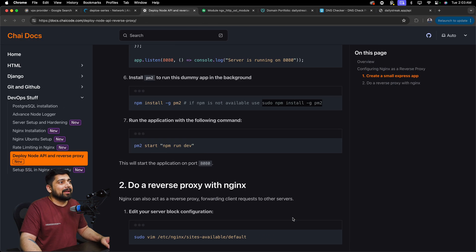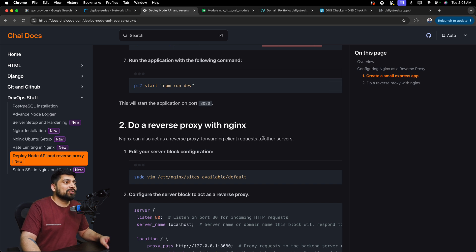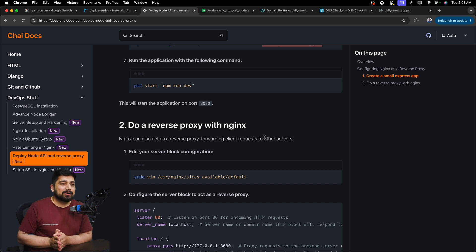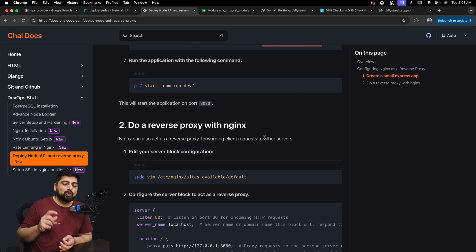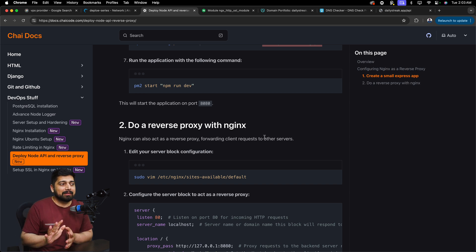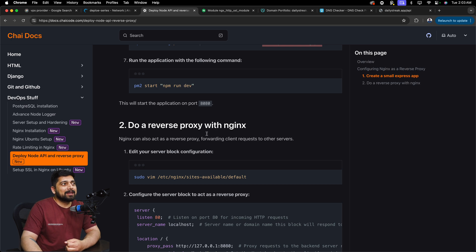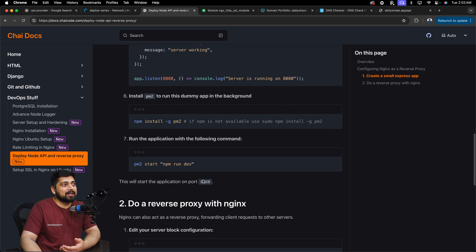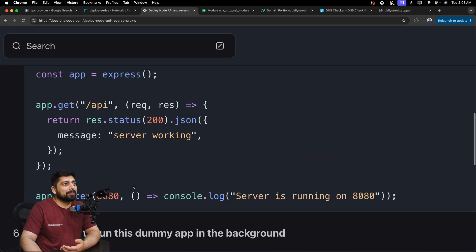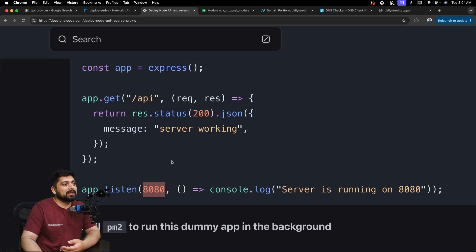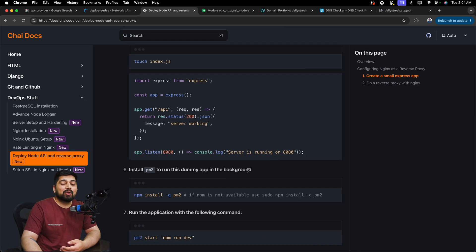After this we have to do some configuration in the Nginx file to make sure our application is being served properly. This was just the application part — you bring it through Git or any method, and PM2 keeps it running. Now the most important part: the reverse proxy. Our application is running on localhost:8080, as mentioned both in the PM2 setup and in the code itself.